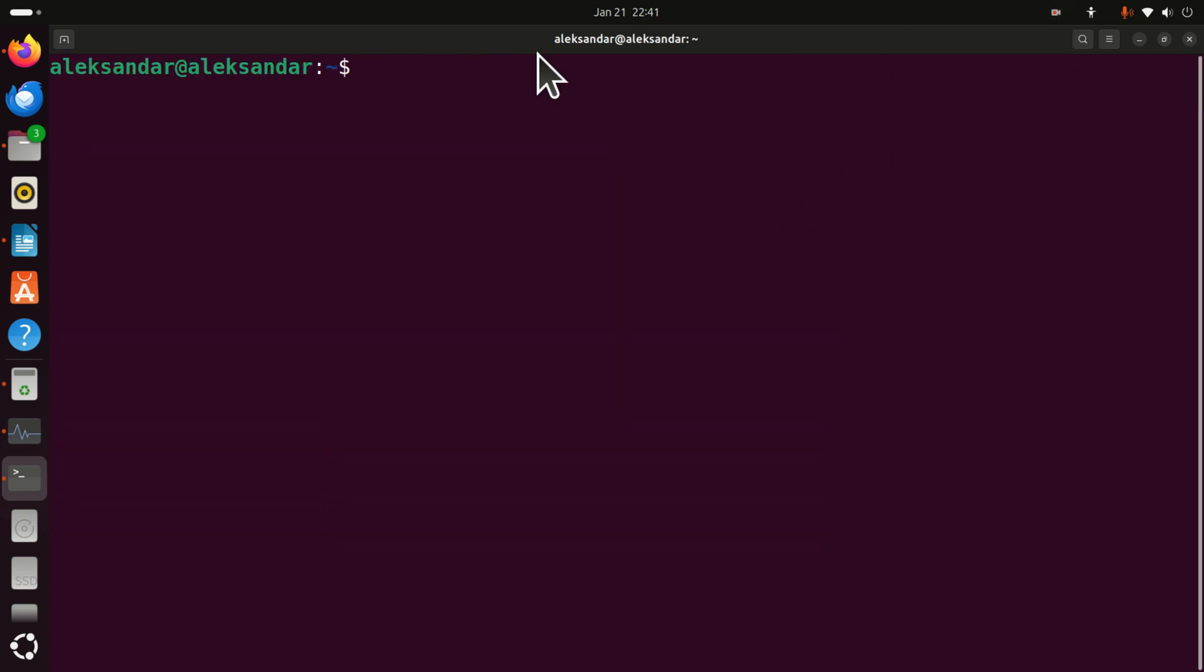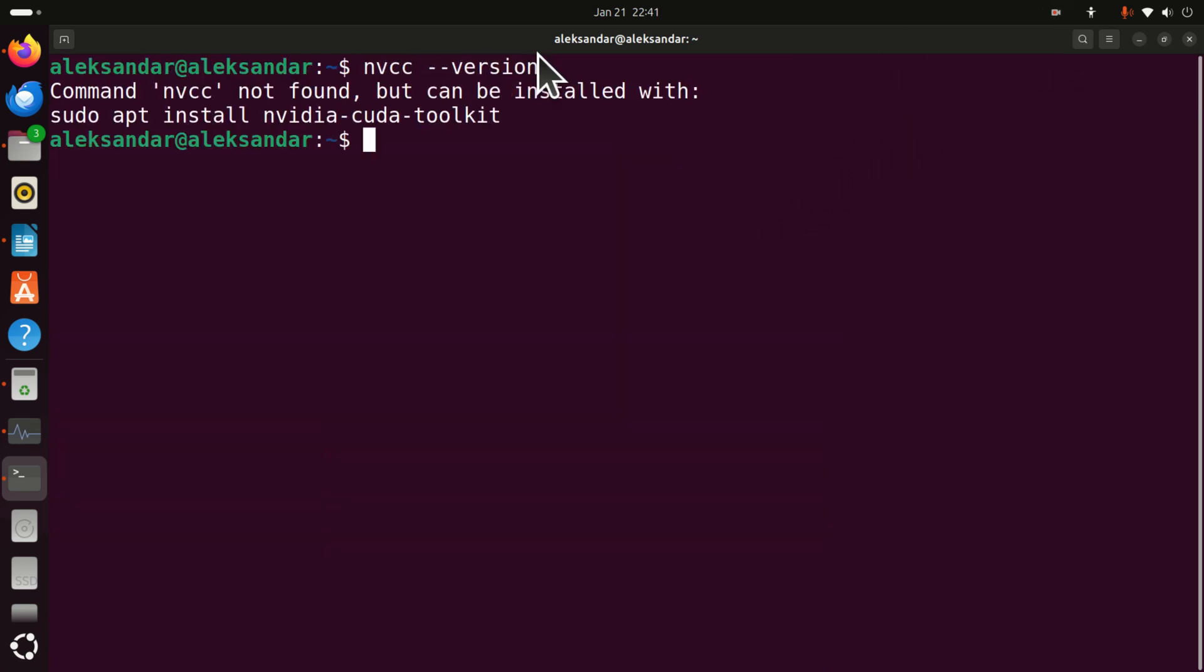Now here if you type for example nvcc --version you will see that NVCC driver doesn't exist anymore on your system. This means that you have erased everything.